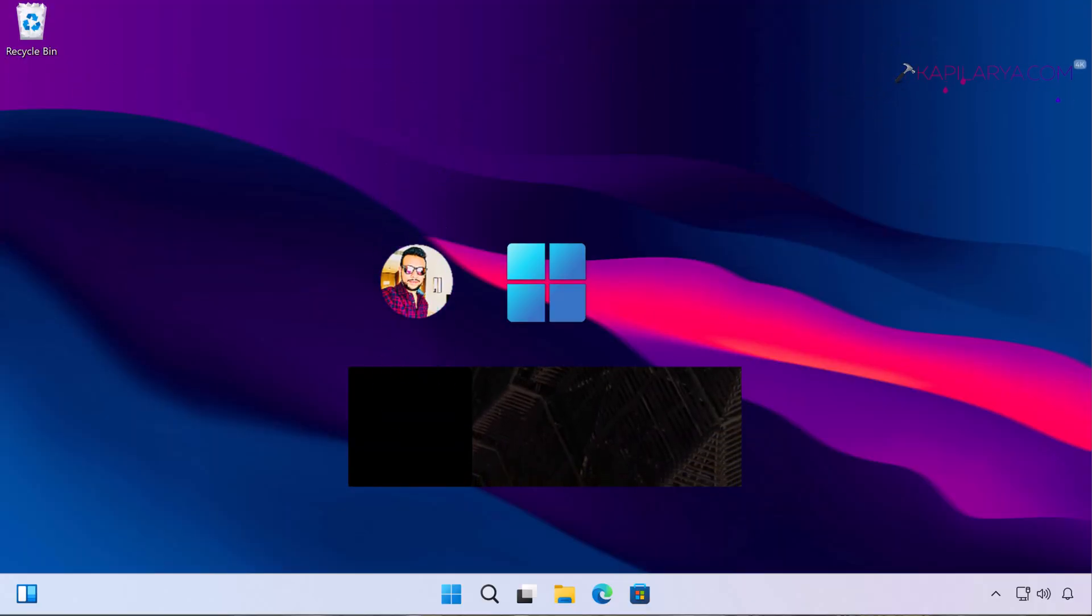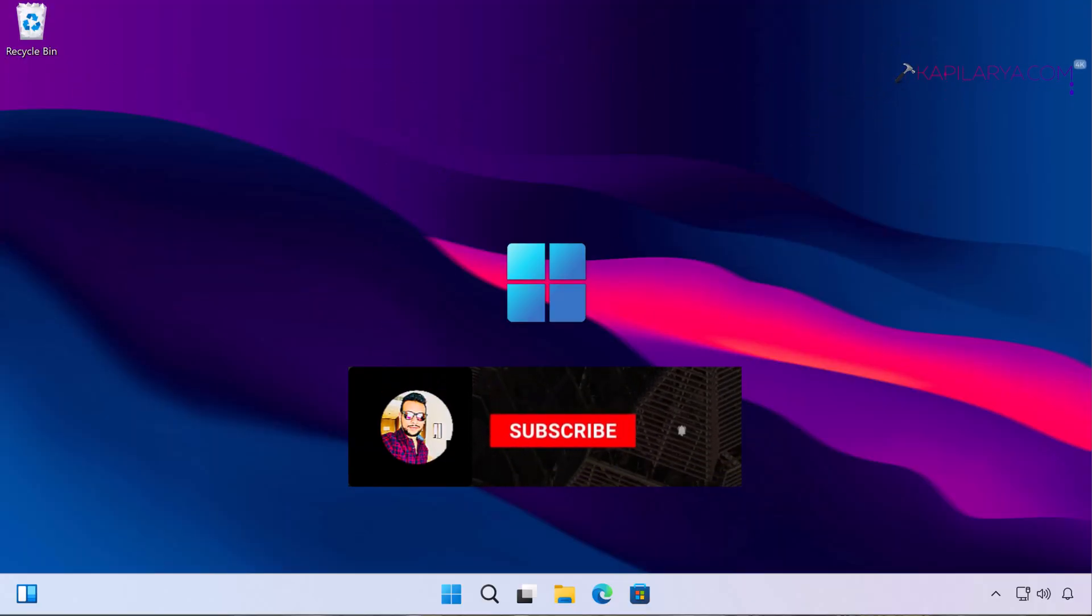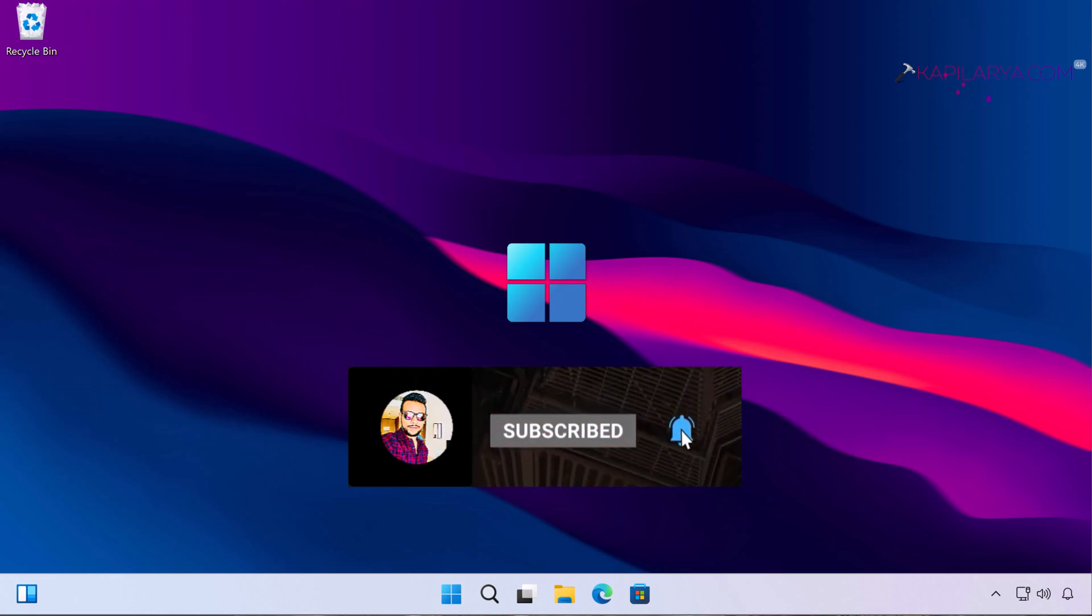Hello and welcome to my YouTube channel friends. If you are not subscribed to my YouTube channel, you need to subscribe today and press the bell icon to receive notifications about my new videos.